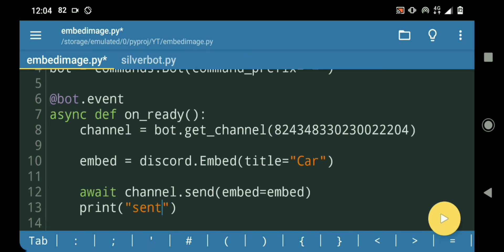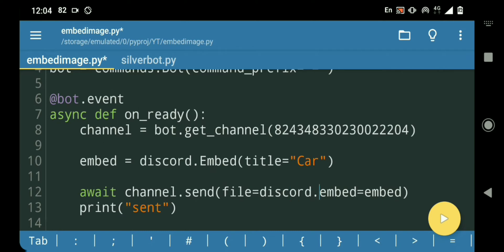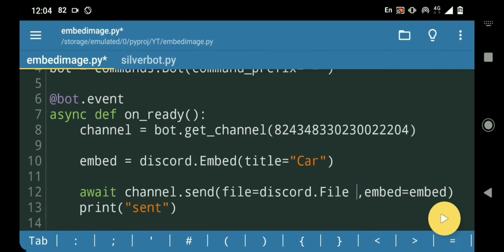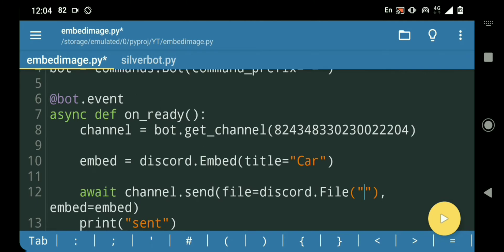To do that we're gonna use a discord.File object. So in this send function I'm gonna do file equals discord.File, and then I'm gonna give in the file path — which is just the name since it's in the same folder — so car1.jpeg.